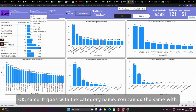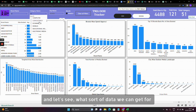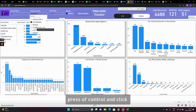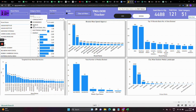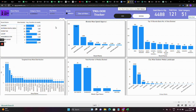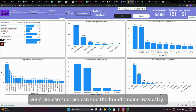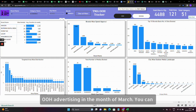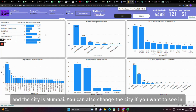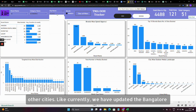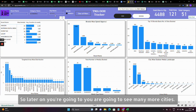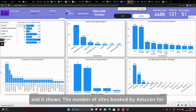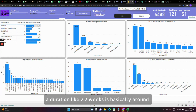Same goes with the category name. Let's select e-commerce. If you want to select multiple categories, press Control and click. We've selected e-commerce for category. Now we can see the brand names which have done OOH advertising in the month of March, with the city set to Mumbai. You can also change the city — we've currently updated Bangalore and Delhi, and later you'll see many more cities. It shows the number of sites booked by Amazon for a duration of about 2.2 weeks, which is around 16-17 days of campaign.